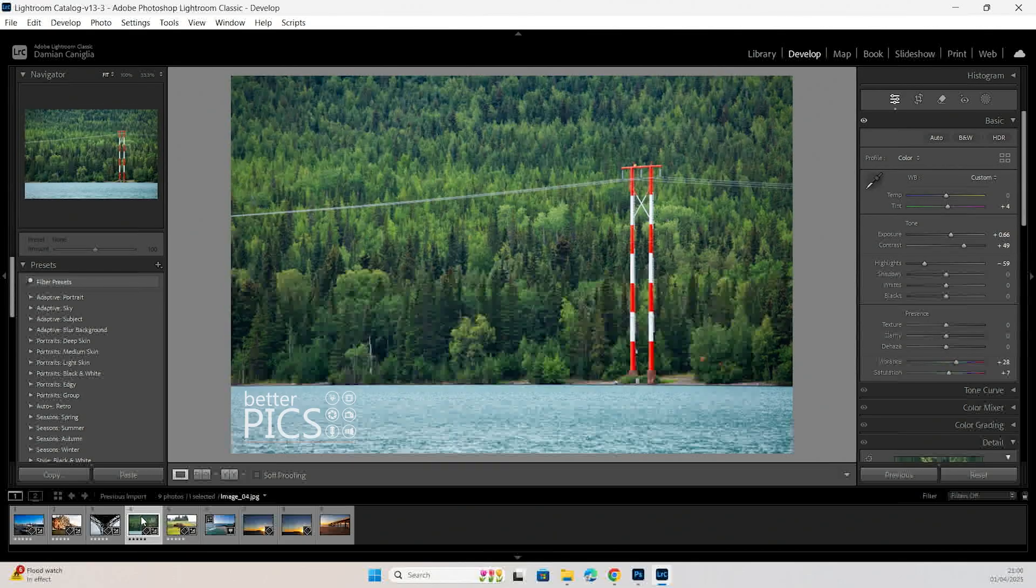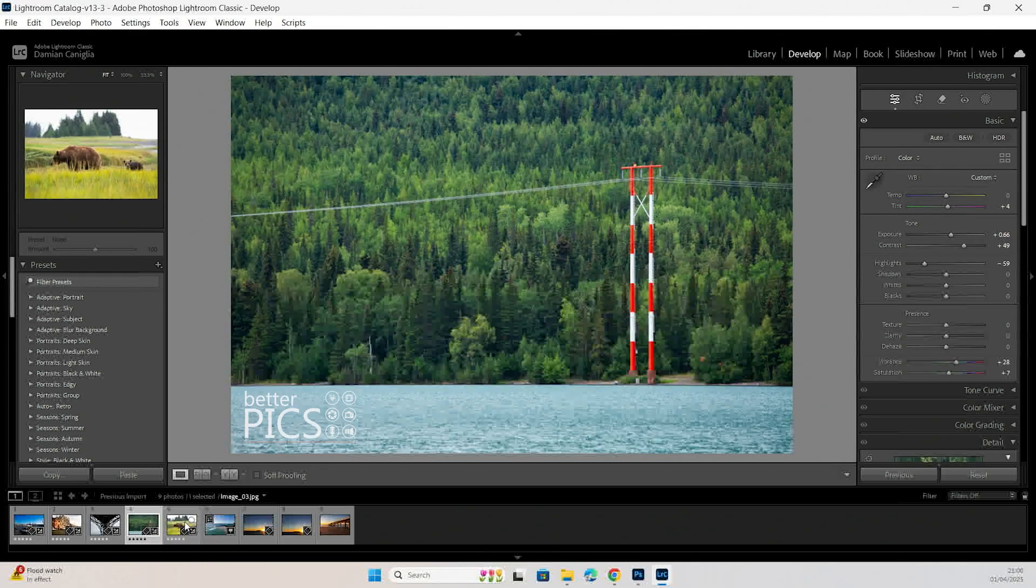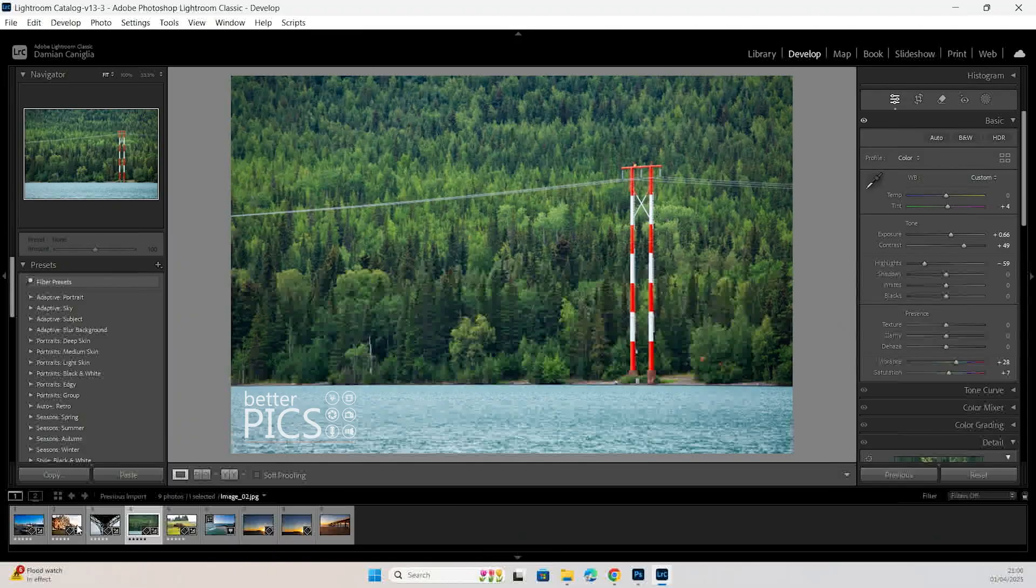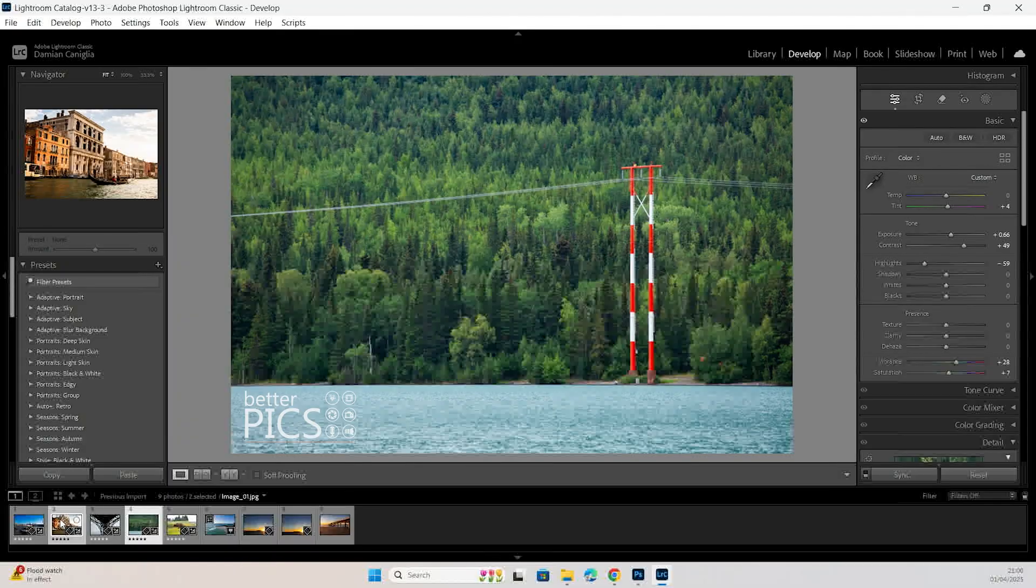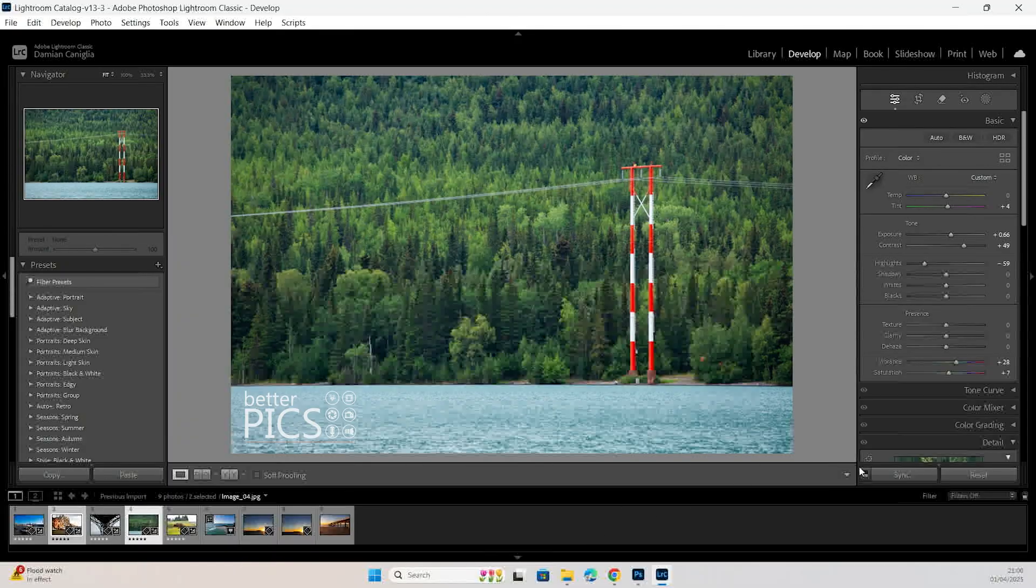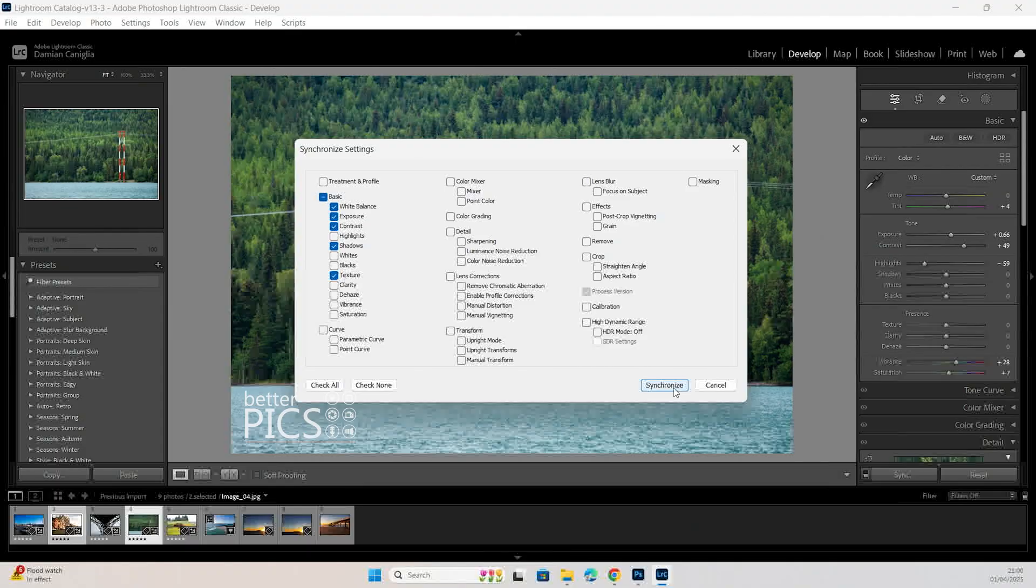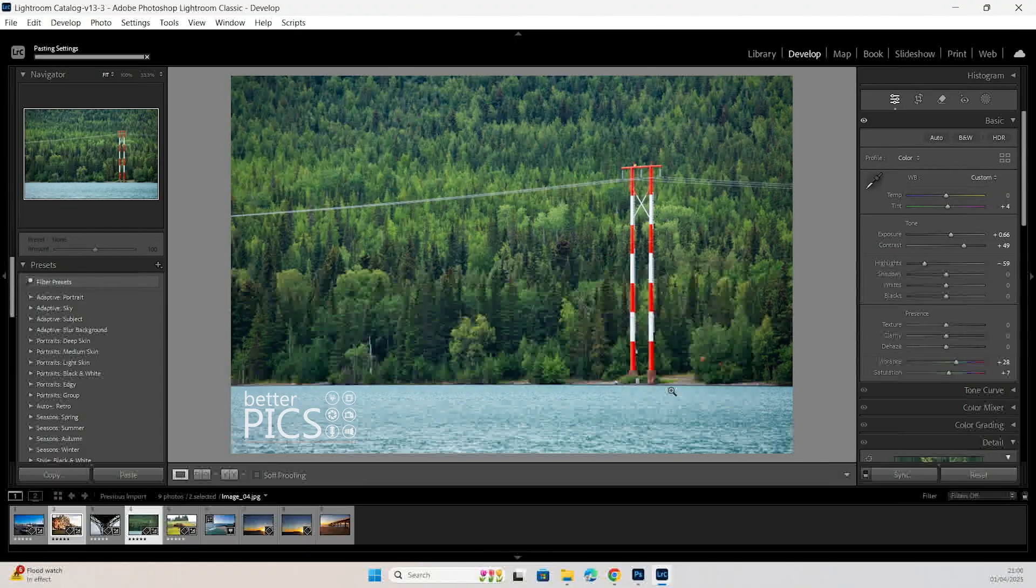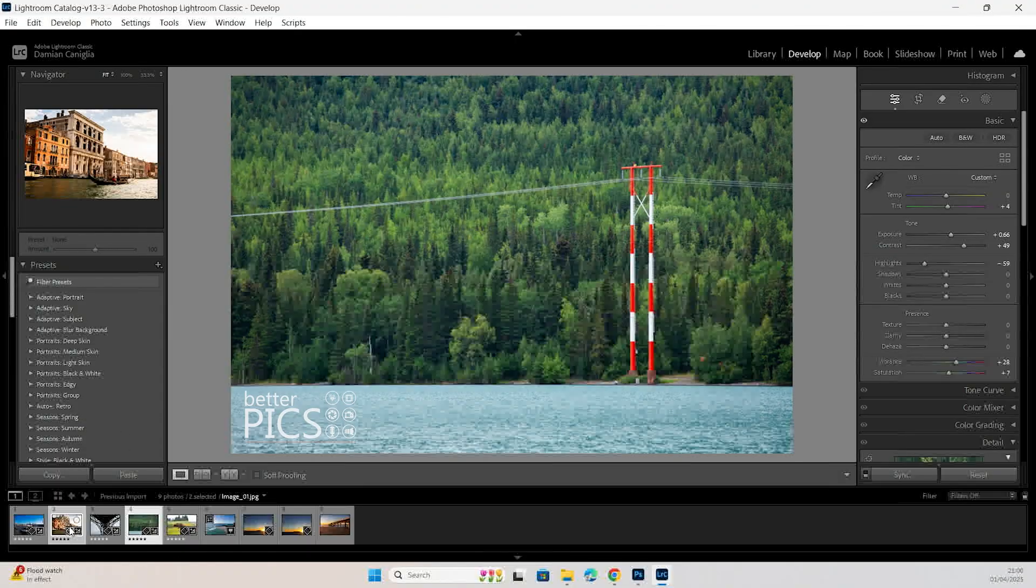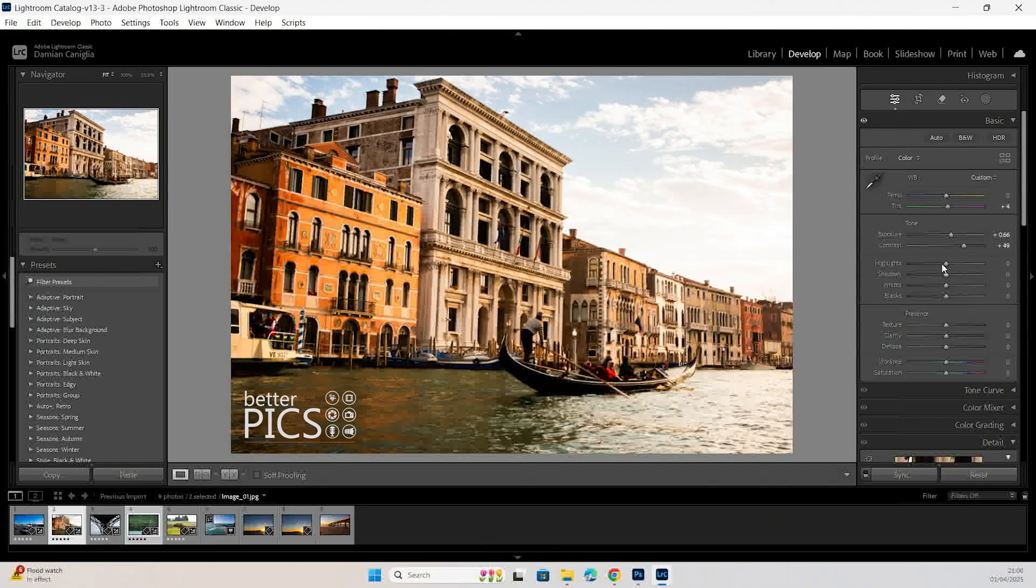Now the other way that we can do it is once we have our primary image selected, we can then select our secondary image. You can see that this tab changes from previous to sync, so we're just going to hit sync. And again we've got the option to sync specific parameters. Hit synchronize and then those parameters are applied to that other image.